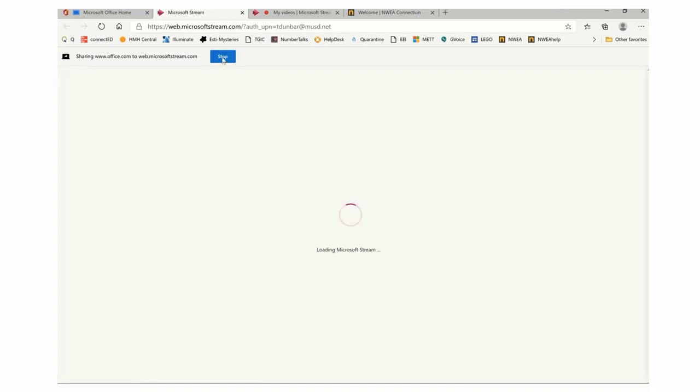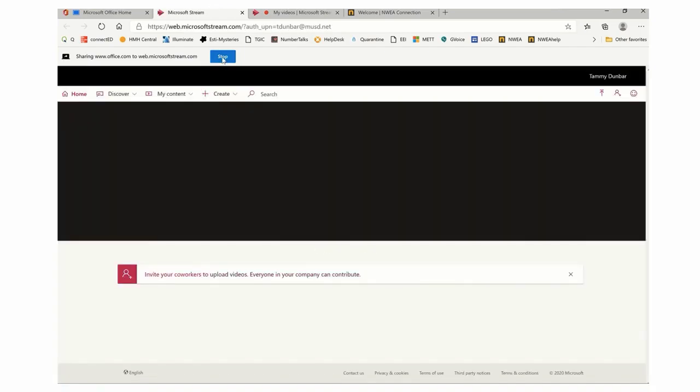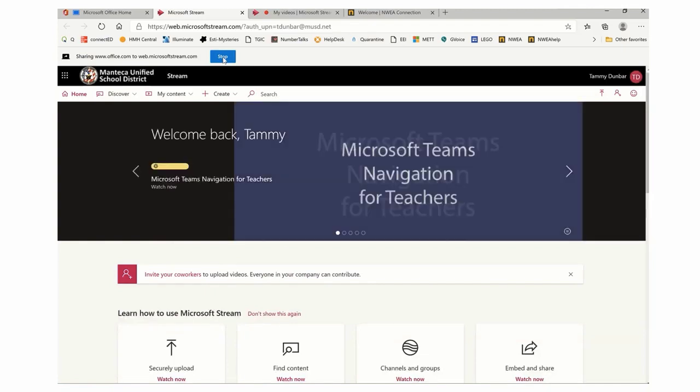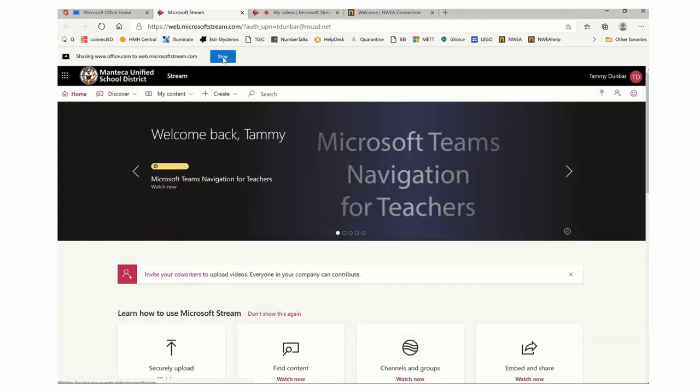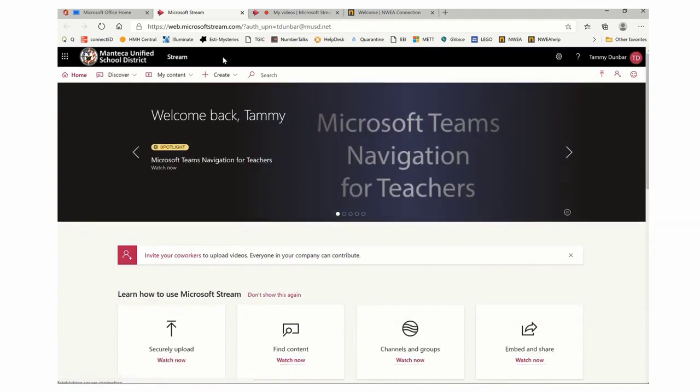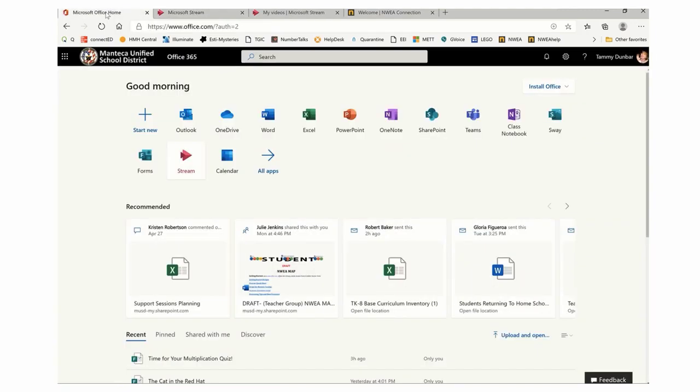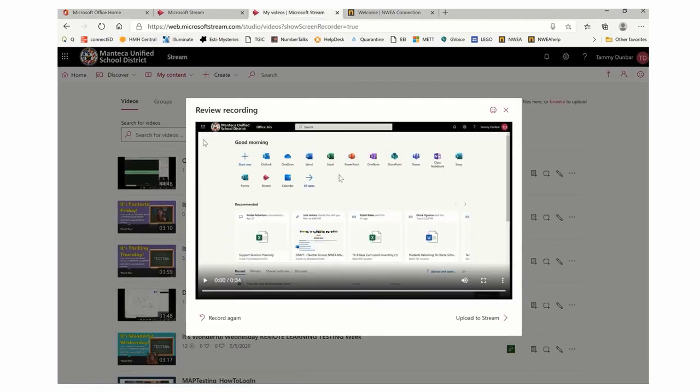Notice I have the stop button. When I click on stop, I'm going to let this load first. When I click on stop, it has stopped. I'm going to go back where I started my recording, which was over here in Stream. You can see that I can review the recording.